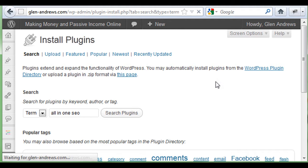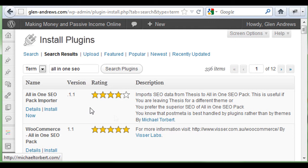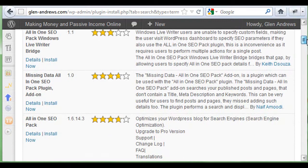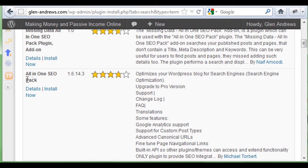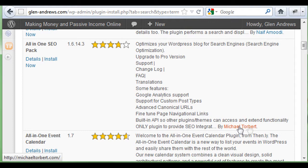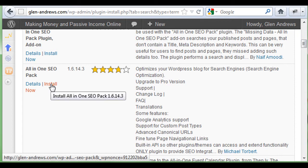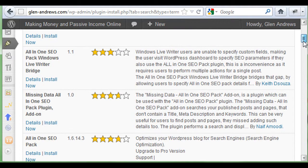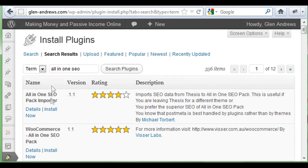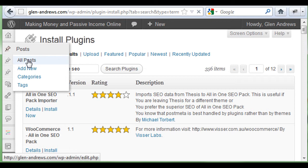What we're looking for is by Michael Torbert — All-in-One SEO Pack. Here's the right one you're going to want to get. Click Install Now — it's going to install it. Once it installs, you're going to have to activate it. Then below each page and post, you're going to have a little area to add in your own title, meta description, and your keywords.